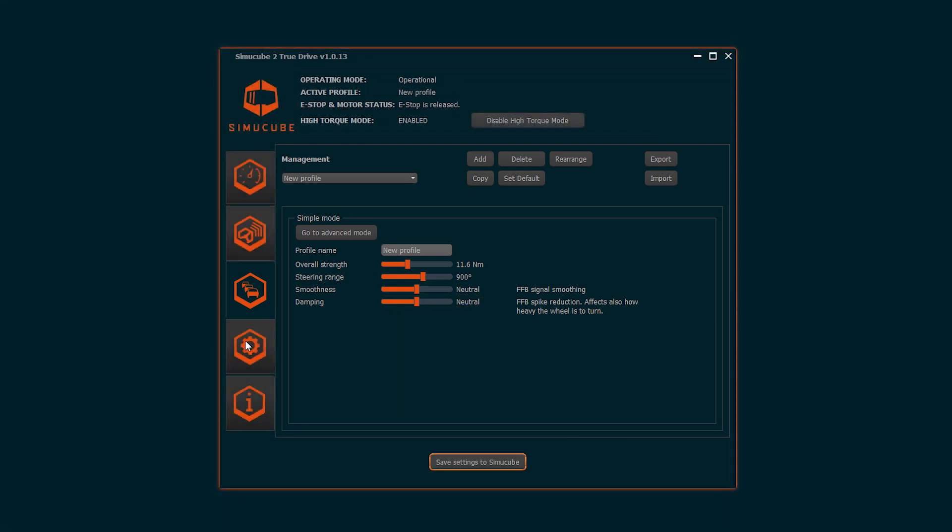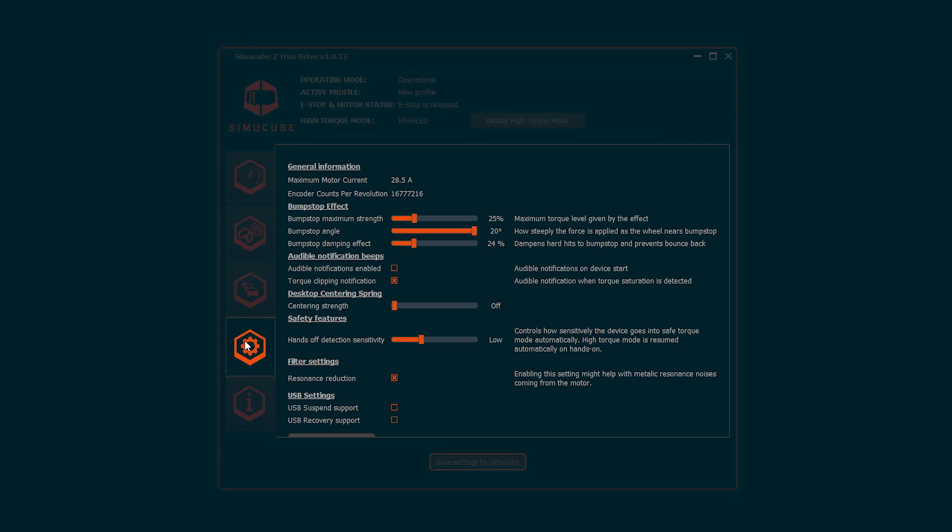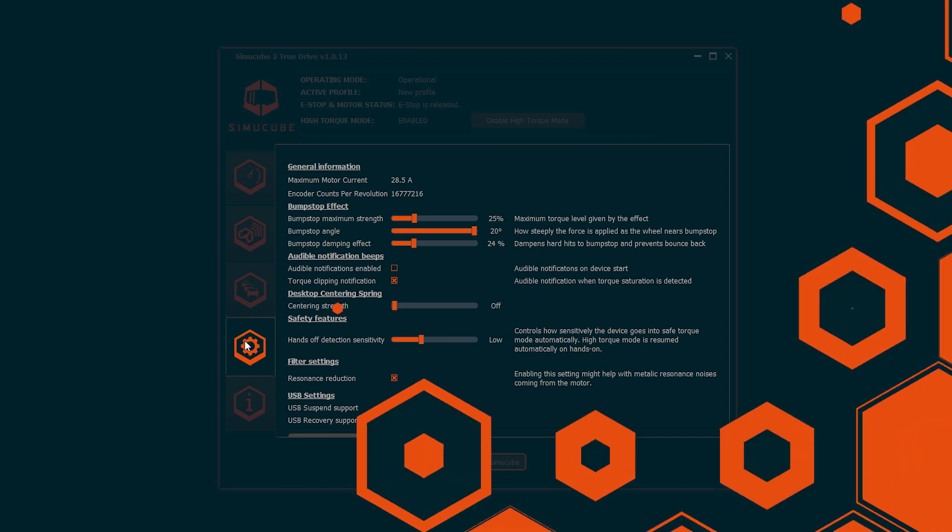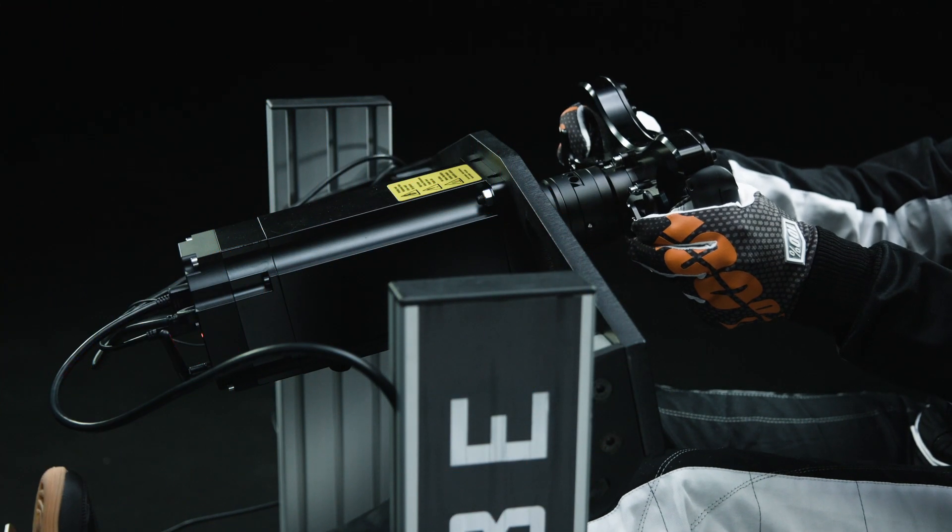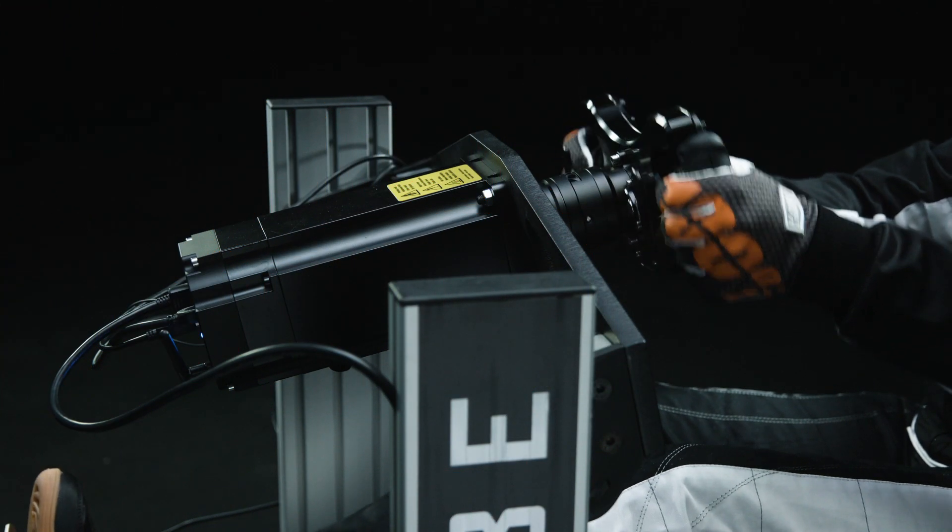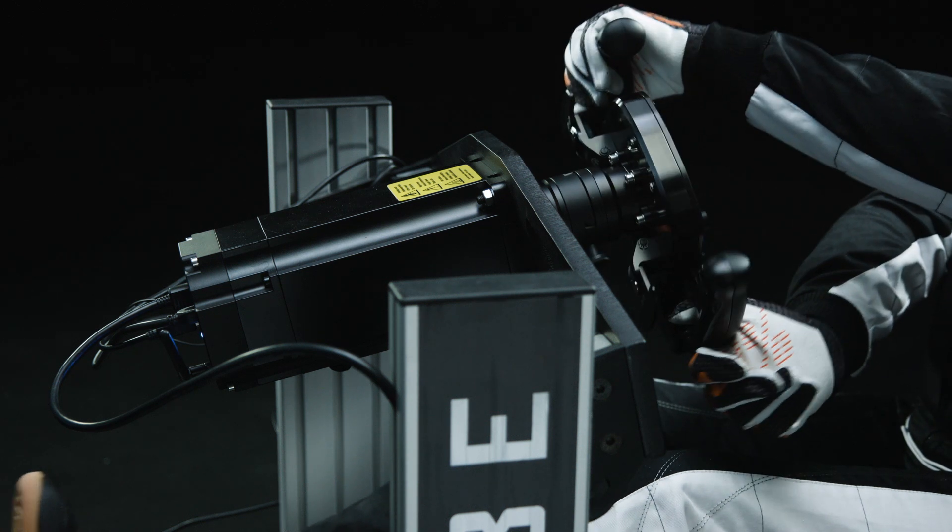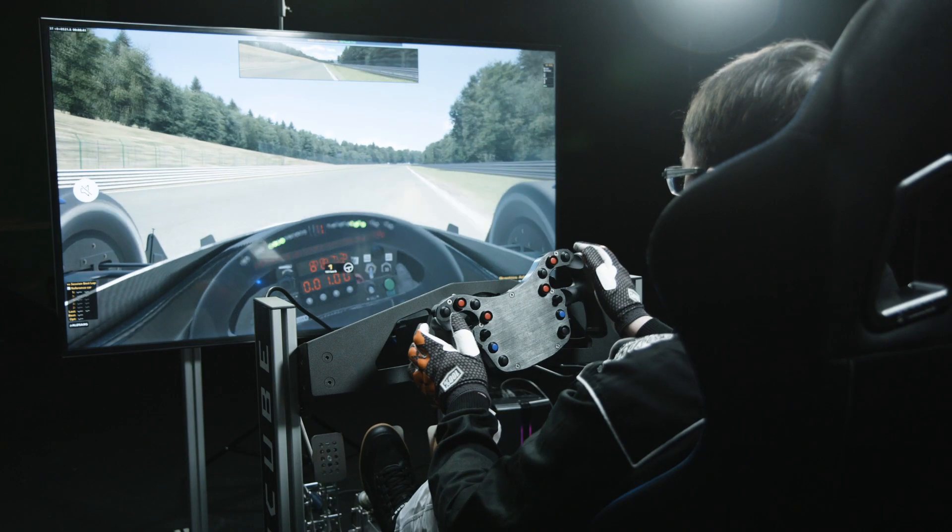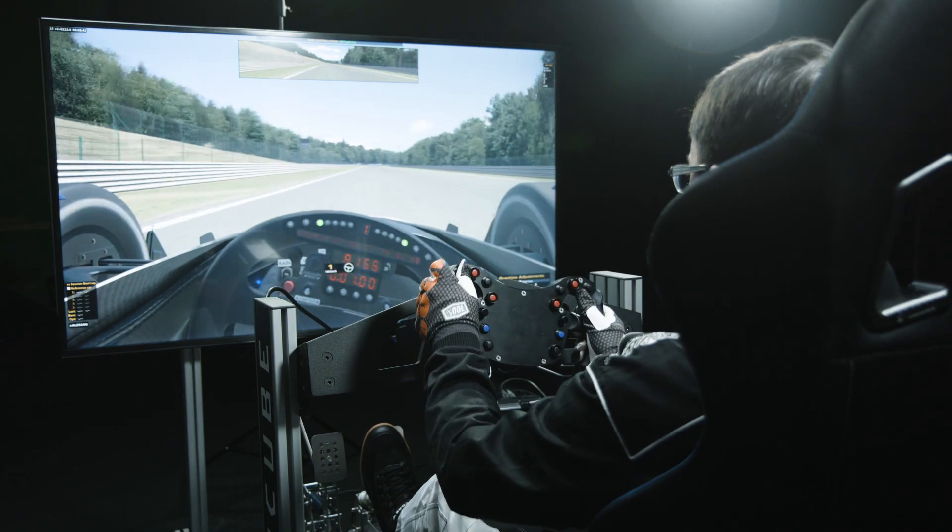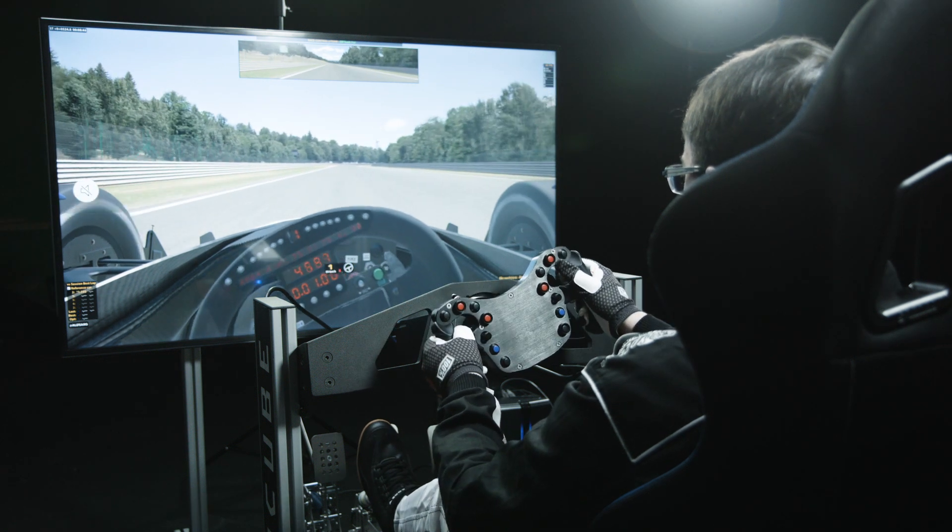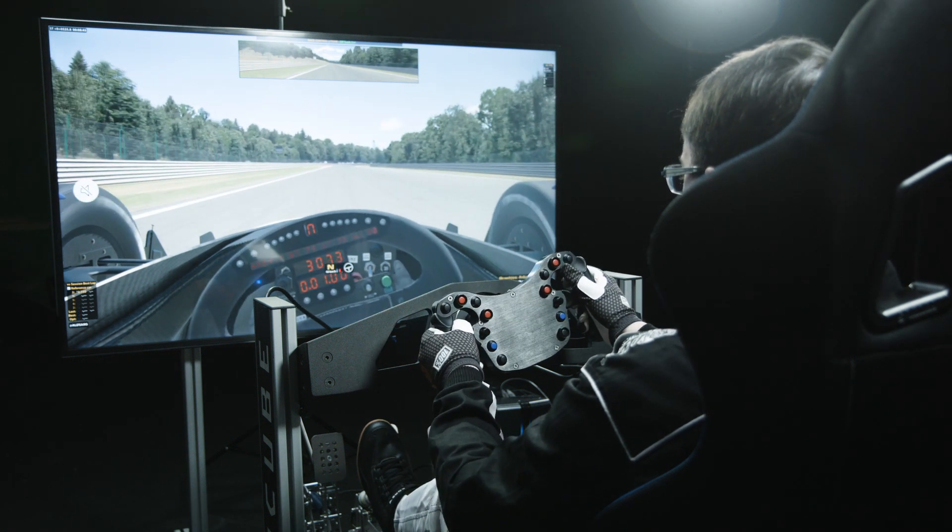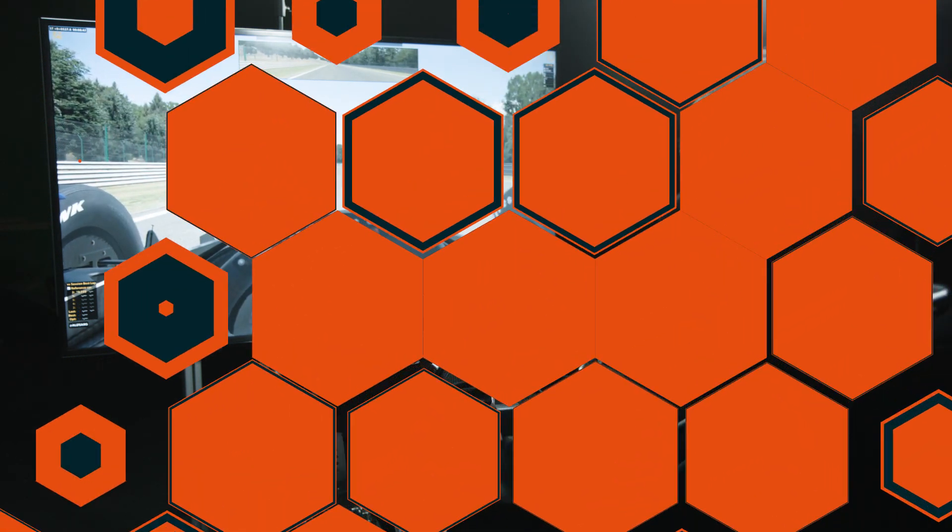Hardware tab allows setting up those settings that typically remain constant, hands-off safety feature and status notifications. Bump stops feature resists the wheel to turn over the steering angle set in profiles. Hands-off feature switches the device automatically into the safe torque mode if the driver releases the wheel. The sensitivity of this feature can be adjusted or turned off.